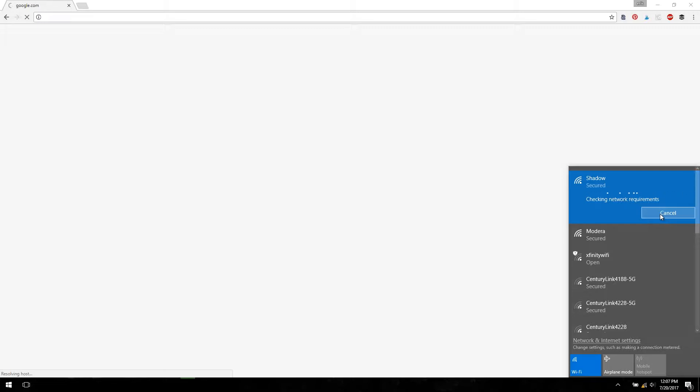So once it's connected to Shadow, we're going to go down to the Motion Tray icon, which is located on the Windows taskbar, and select Open User Interface.